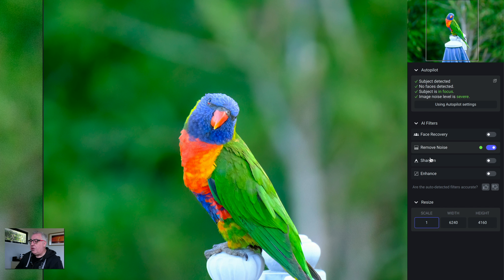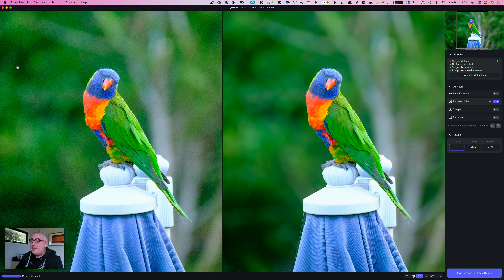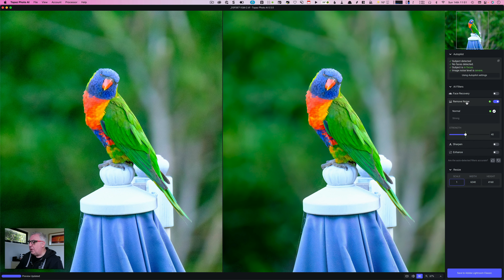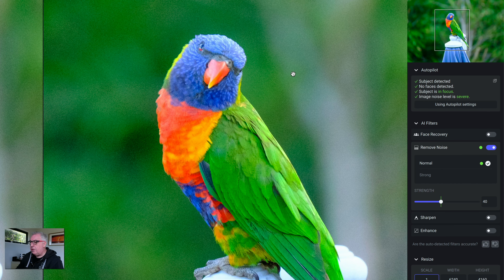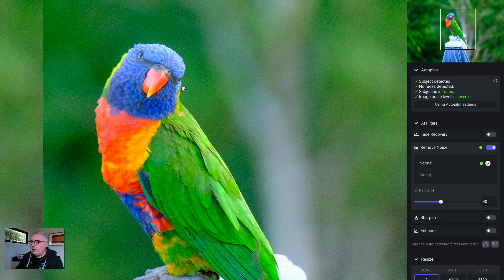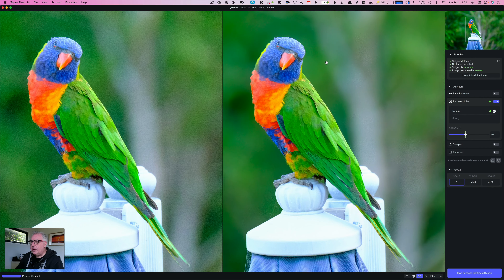Just a quick explanation of the interface. We've got this autopilot — this is the AI-based photo detection section where it will try to work out using machine learning what is in the photograph and create some educated guesses on how to process it. You can see it says 'subject detected,' and if we hover over that, you can see it's masked out the parrot and the umbrella. It's missed a bit on the edge of the umbrella, but that's easy to fix. It's done a pretty good job detecting the subject.